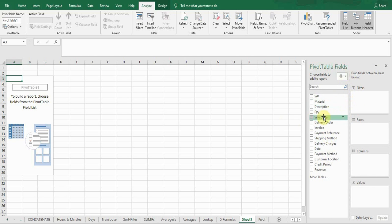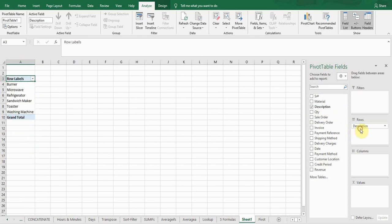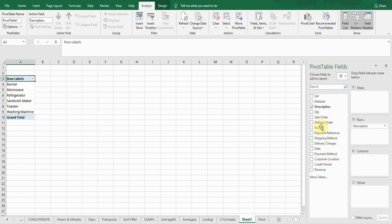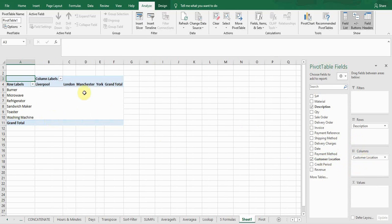For example, if I want to see the products according to location and see the revenue of products according to location, I'll drag the product description field into the Rows box — you can see it displays the product descriptions on this side. I'll then drag the customer location into the Columns box. Now you can see the layout I want.